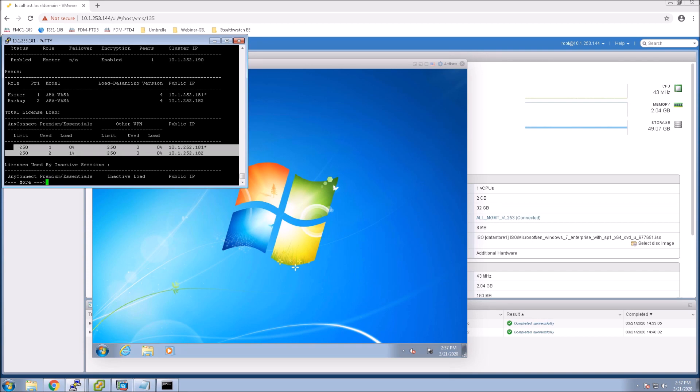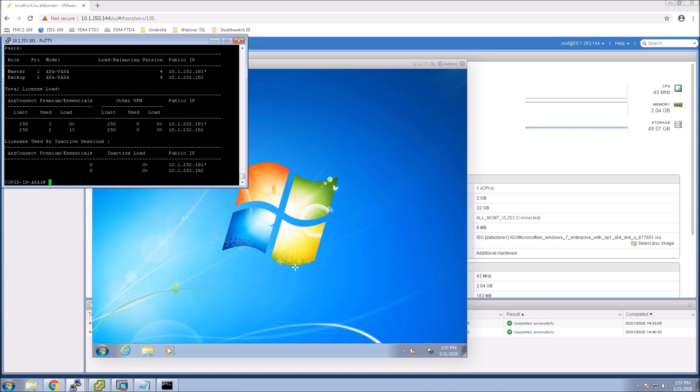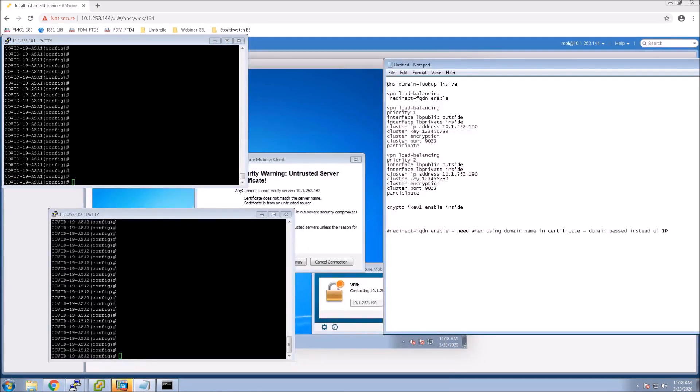But you can see it's starting now to load balance. Once you hit 1% then like I said if there's no other backup servers involved then the master will take on a remote access session.